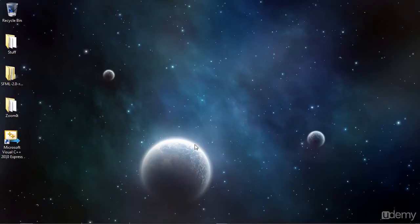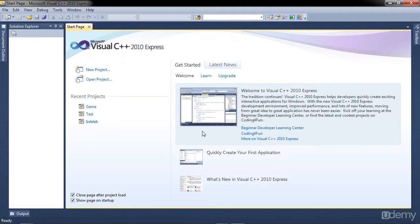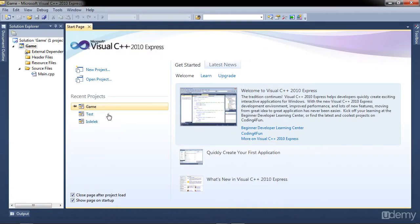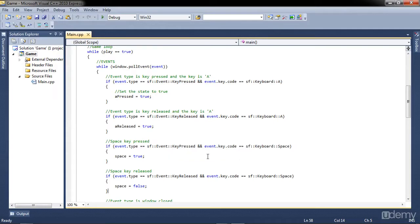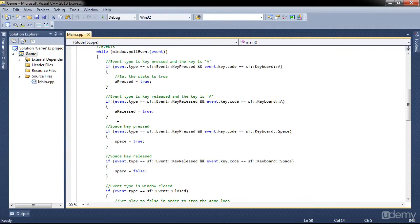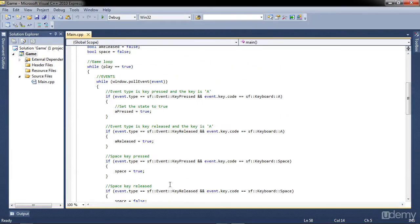Welcome back to the course. We're still in lesson 3 and in this video we're going to cover mouse events. Mouse events aren't very different from keyboard events. There are mouse pressed and mouse released events, same as key pressed and key released, and there's one for mouse movement. We're going to cover the mouse pressed event — just the mouse pressed, because they are actually the same.